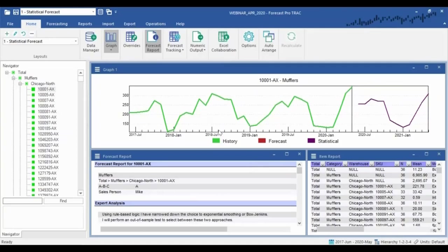Here we are in the interface. We're going to start off with some light technical details and nuts-and-bolts stuff. Forecast Pro itself is a standalone forecasting application, very simple and straightforward as far as how it's installed and deployed. Here on the screen, for those that have seen it before, we have the interface and you can see it's changed quite a bit.